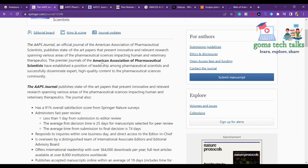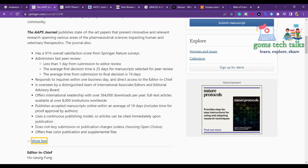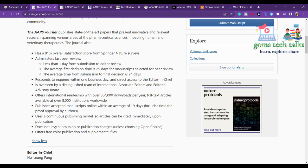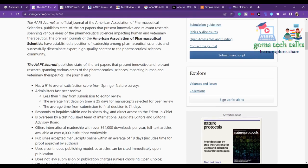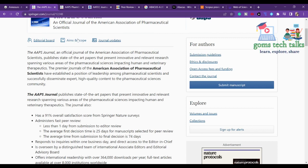You have to check the complete details: submission to editor review takes less than one day, first decision averages 25 days, and final decision averages 74 days. They respond to inquiries within one business day. Accepted manuscripts are published online within an average of 19 days and fully published within 90 days — so it is very fast.